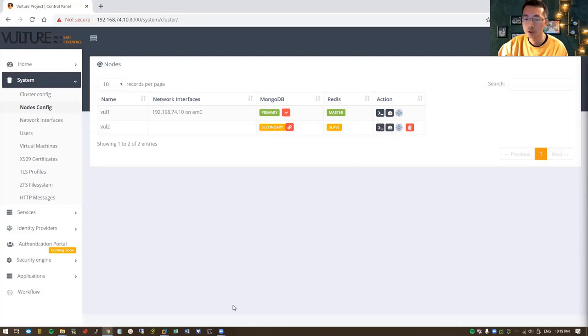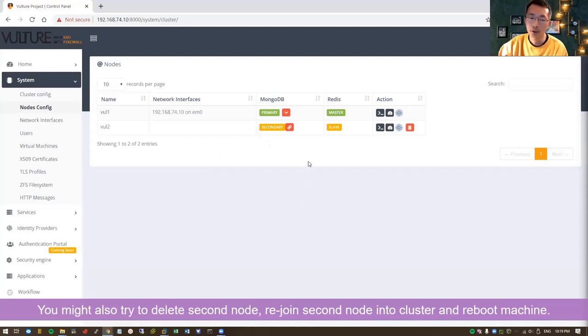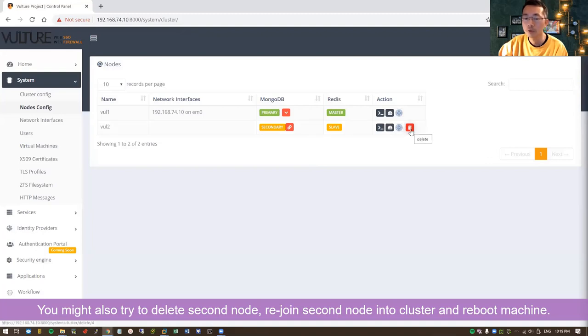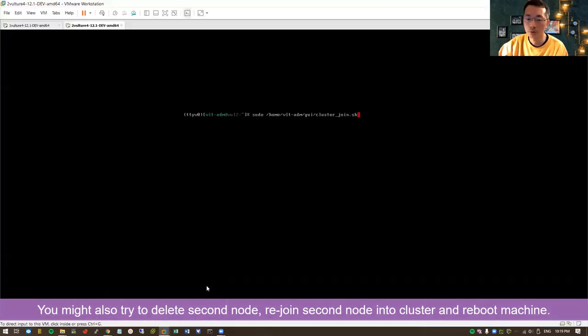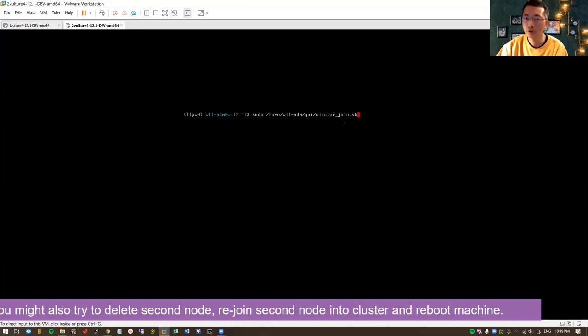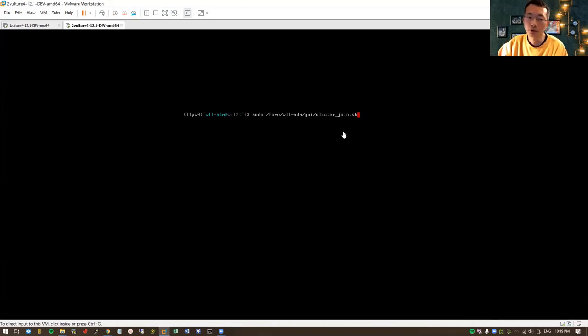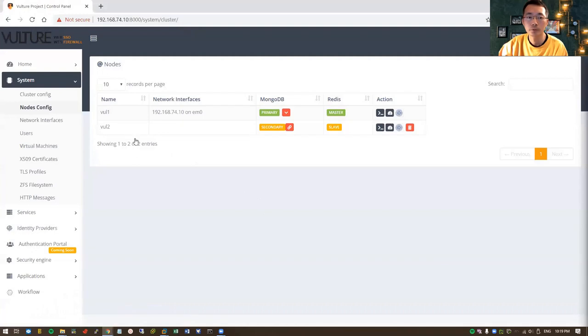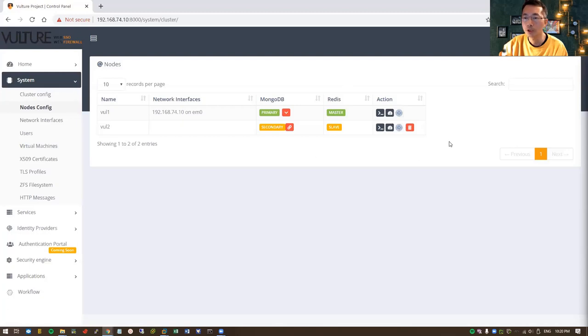The Redis shows slave and all actions are correctly here. So you just need to take a couple minutes and then the system will show you the right status. If you wait a little bit longer and it doesn't show correctly, you can remove it and then go back to the second node and run the command again to rejoin the second node into the cluster settings. You may give the system a reboot after you finish joining the cluster. Here you can see the status for both nodes shows correctly, and that means our cluster configuration is completed.